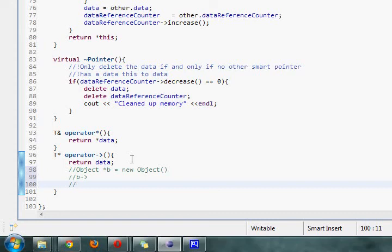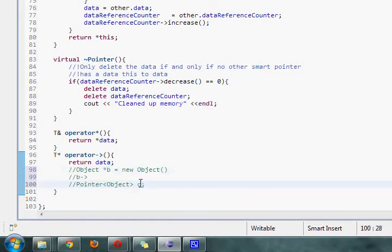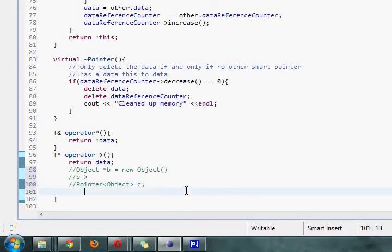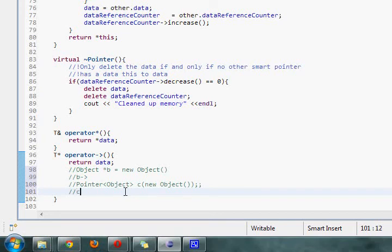So whereas if we had our pointer of type objects, B, okay, it's not actually, B is not actually, no, I'm sorry, let's call this one, let's call this one C. C here is not actually a pointer, but after we create it, saying new objects, after we create it, we can now use C like this.